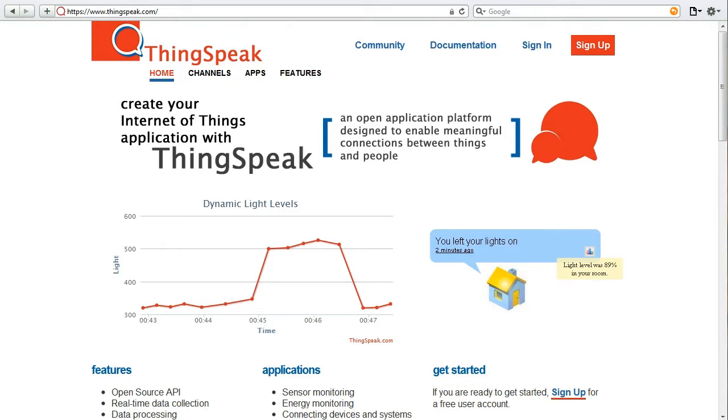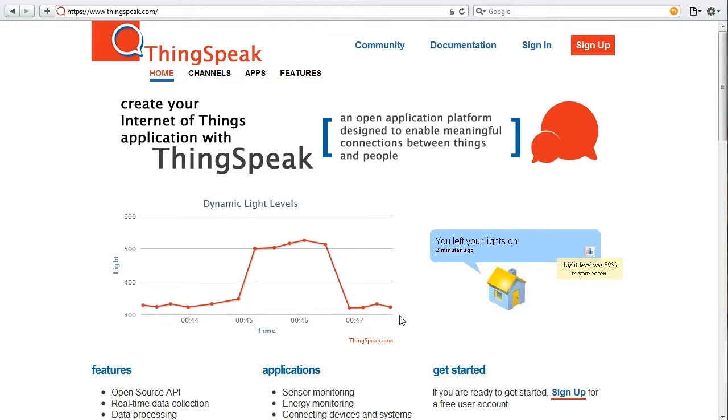A big part of ThingSpeak is the real-time data collection engine. As you can see right here on our homepage is a live demo. This happens to be the light level in my office.